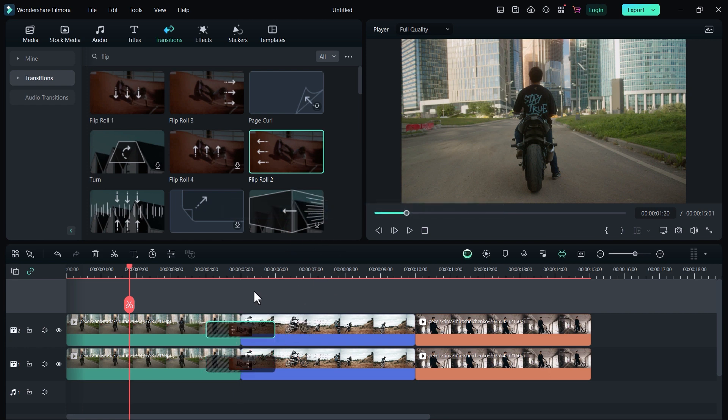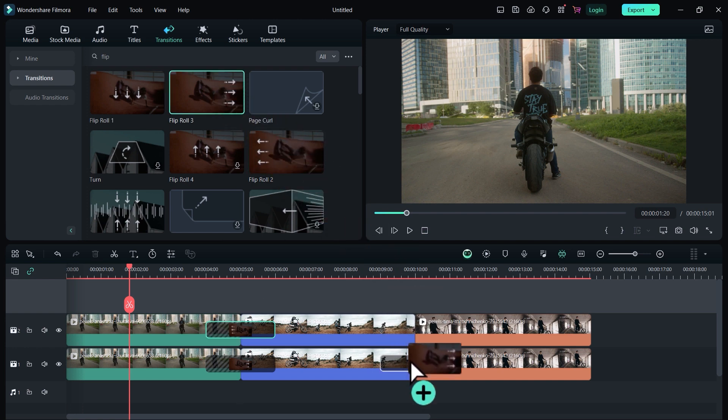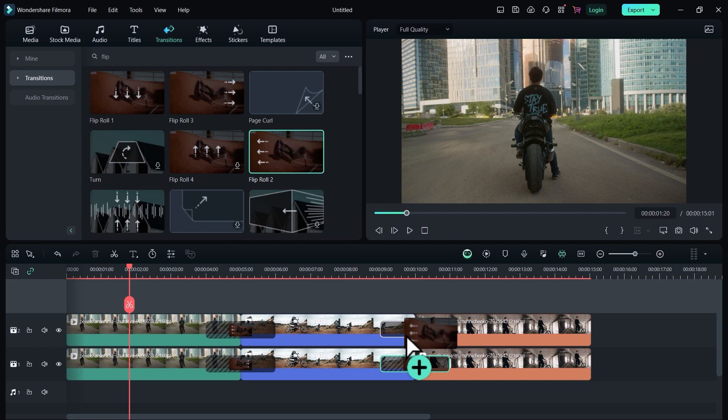Same for the second video. Drag this right transition on the second clip in the first video track. Now drag this left transition on the second video of the second video track. Perfect.